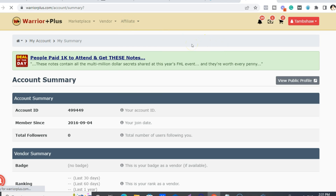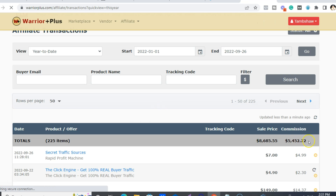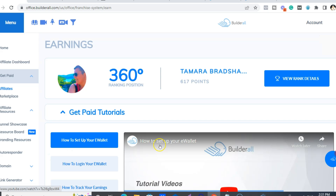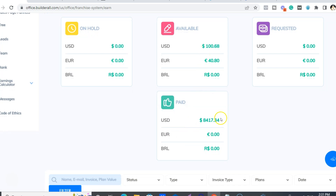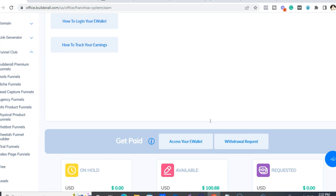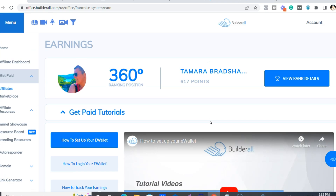As I said earlier, the RPM just moved to Warrior Plus in April 2022. So this is pretty much just since April 2022 — about $5,500 there. Builderall, about $8,500. So that's around $14,000. And then in the old way we used to get paid, which I still actually make some commissions from every month, I've made probably another $9,000-$10,000. So yeah, roughly $24,000, which isn't too shabby.